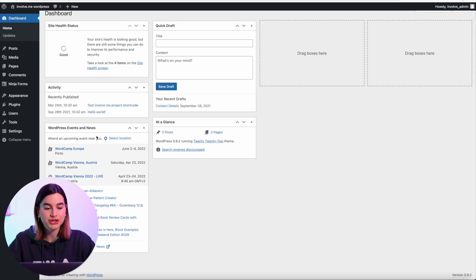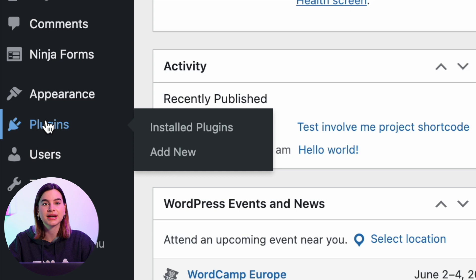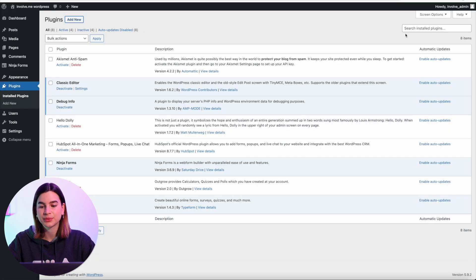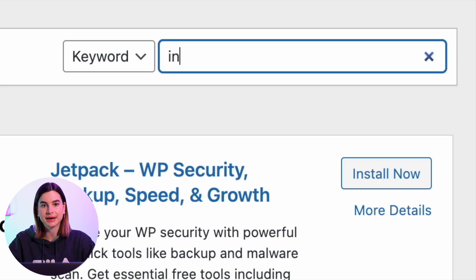Let's jump right in. First, you are going to have to log into your WordPress account. Then, once you're in your account, just head over to the sidebar and click on Plugins. Here you will have to click on Add New at the top of your screen.